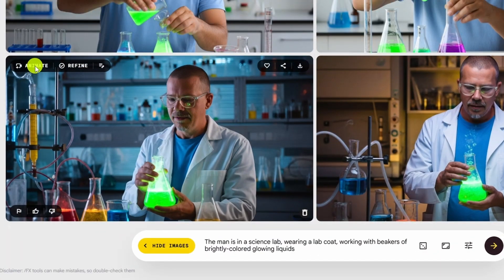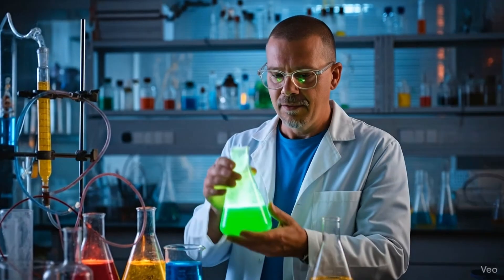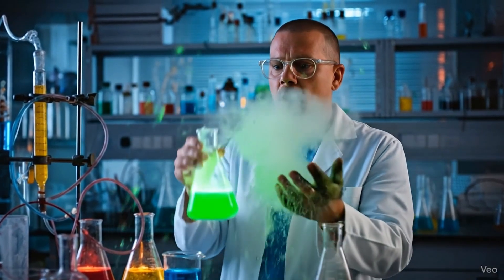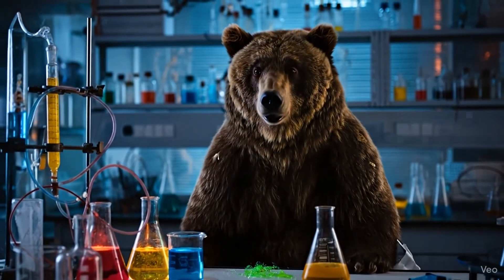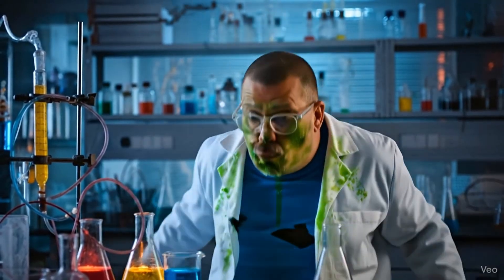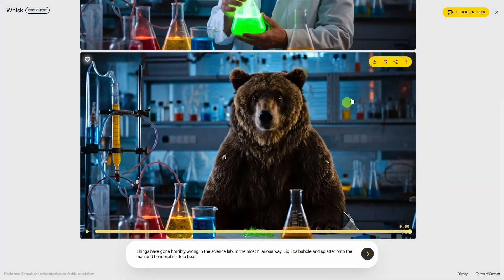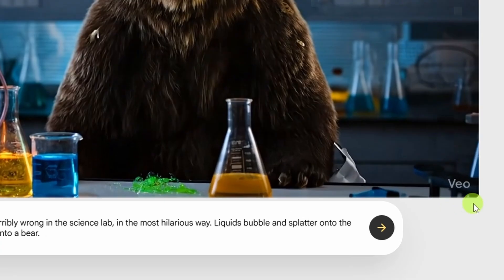We'll do this one — upper left, click animate. This time I'm going to say 'things have gone horribly wrong in the science lab in the most hilarious way, liquids bubble and splatter onto the man and he morphs into a bear.' I'm not so sure about the way I held out my hand and something just seemed to materialize there, but I turned into a bear. For downloading the video, click the download button. You can download it as a video or as an animated GIF. The images downloaded from Whisk do not have a watermark, but the videos do.